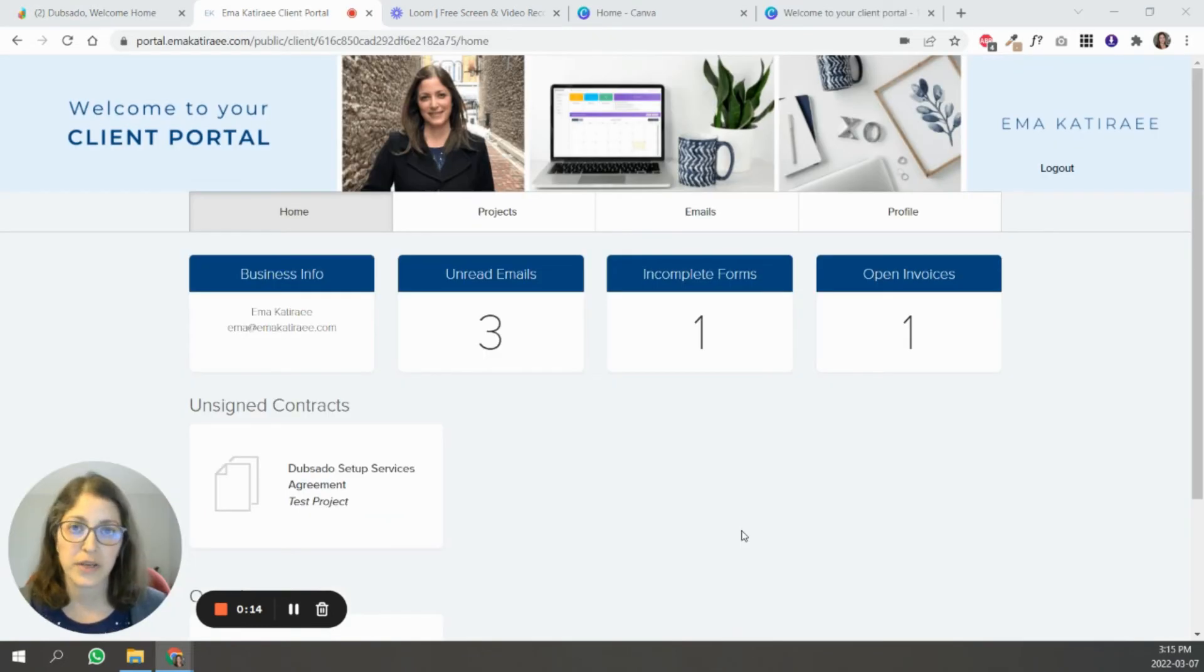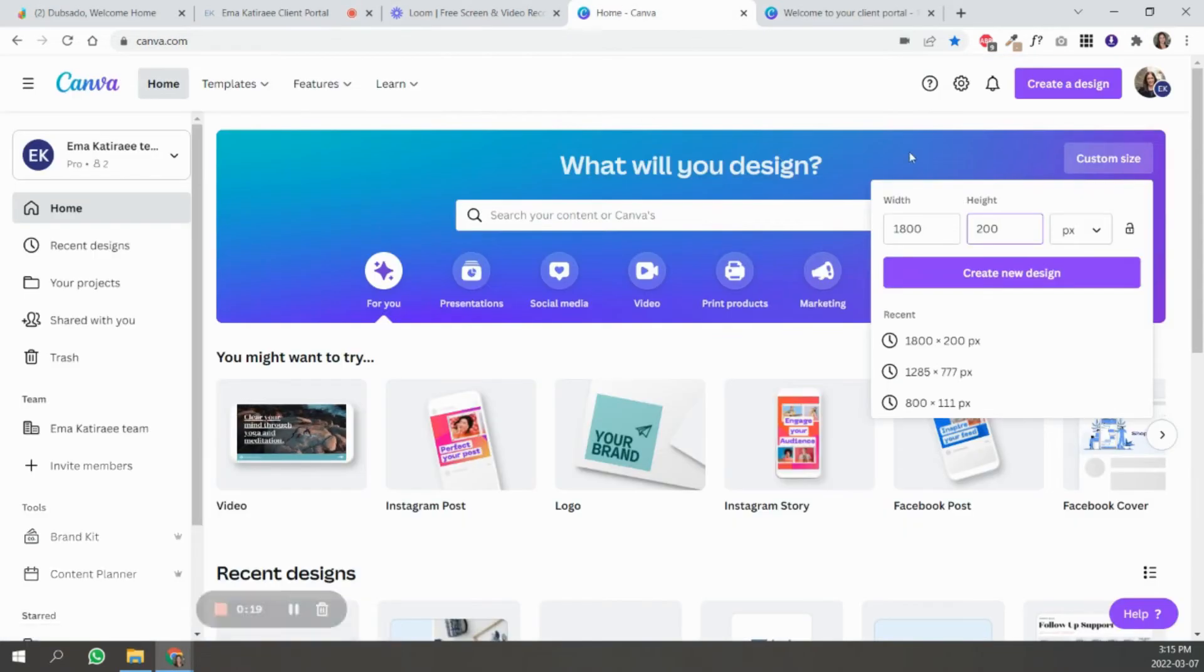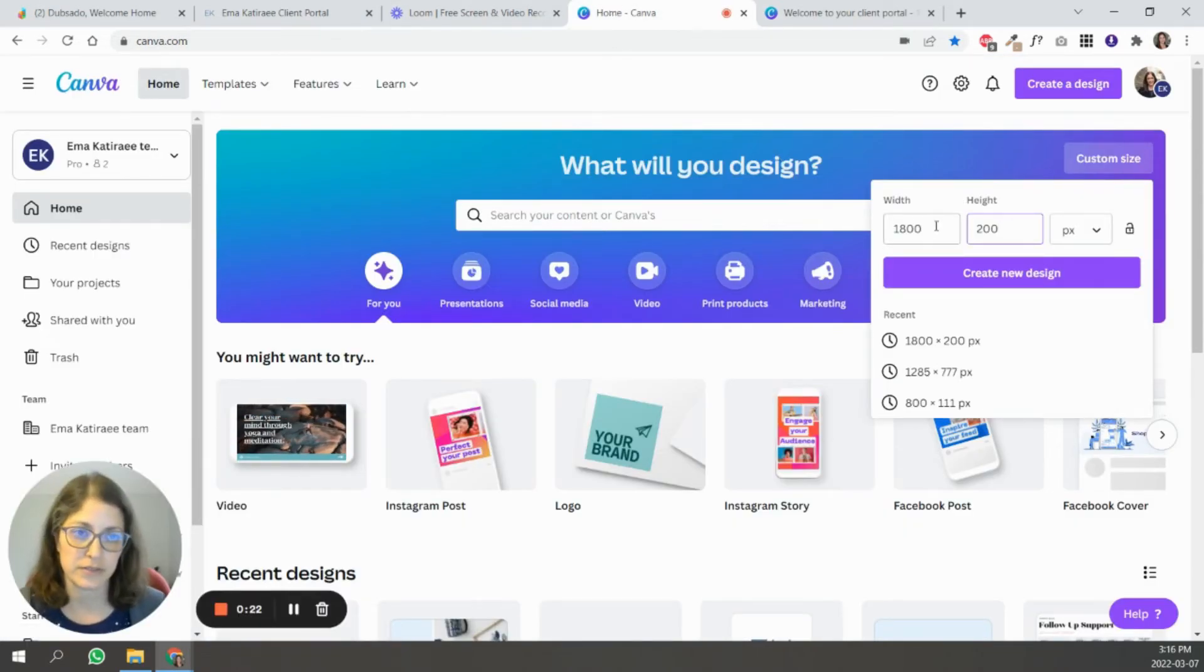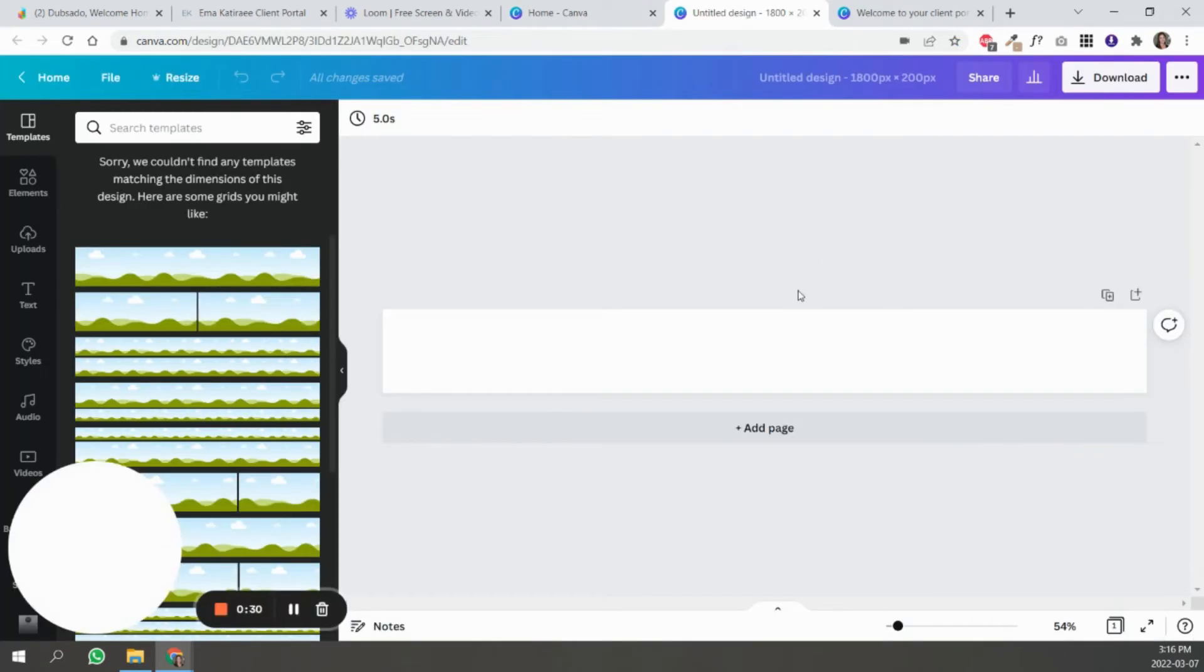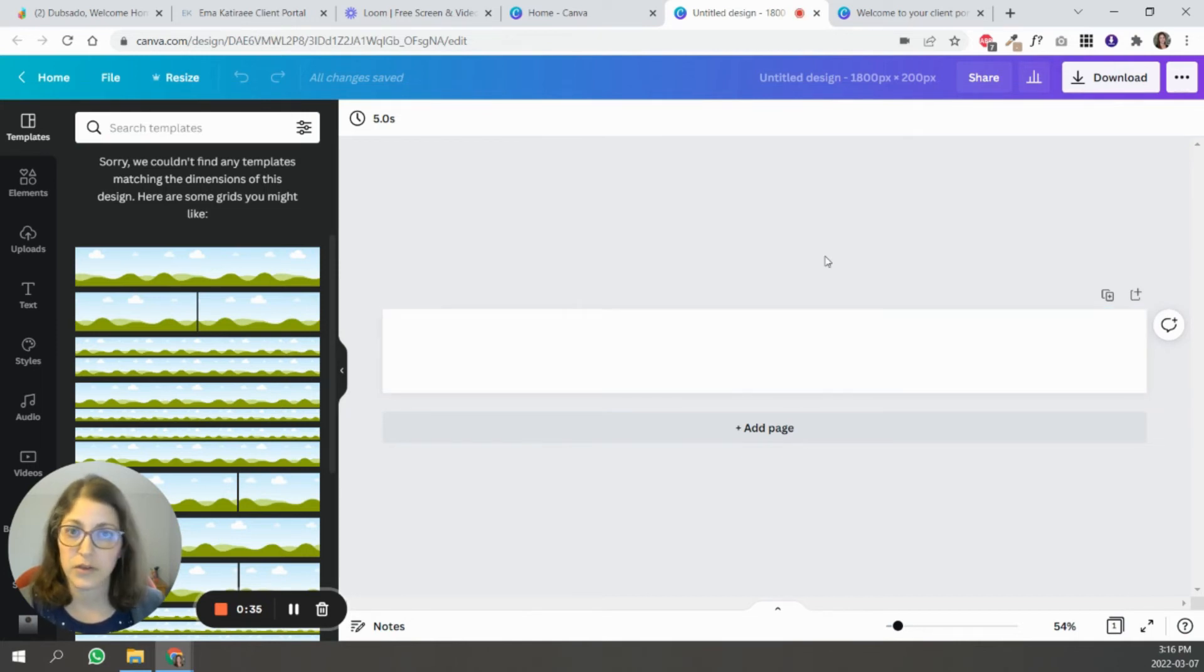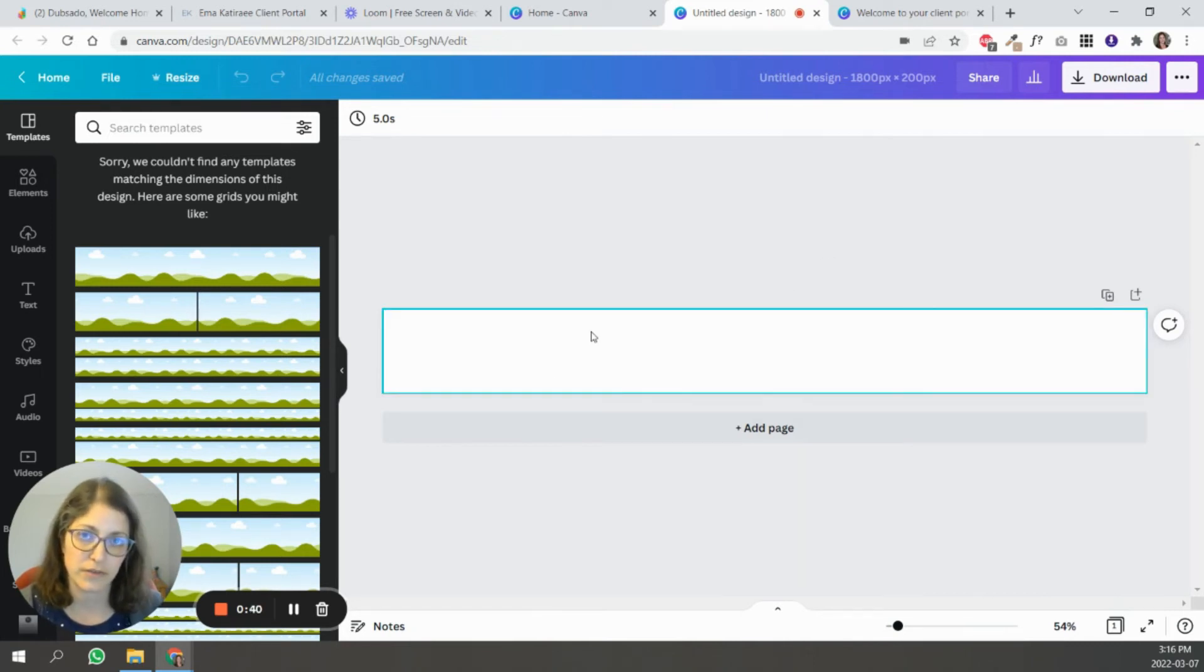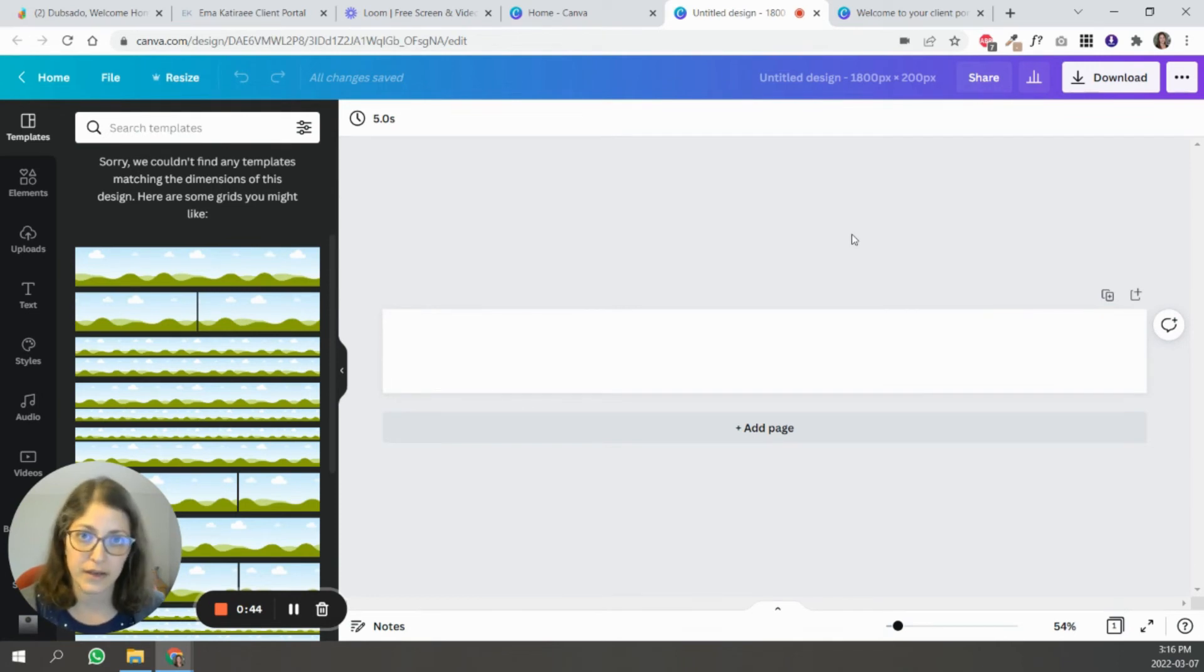So now I'm going to teach you how to create your custom portal banners inside of Canva. In Canva, you're going to create a design with a custom size of 1,800 times 200 pixels. And here, you're basically going to create something that matches your branding. The only recommendation I have is that anything that you want to make sure is seen is on the left-hand side of the banner because the right-hand side can get cut off on different devices.